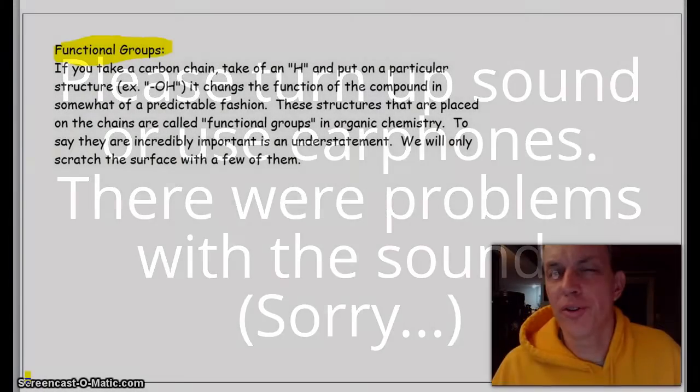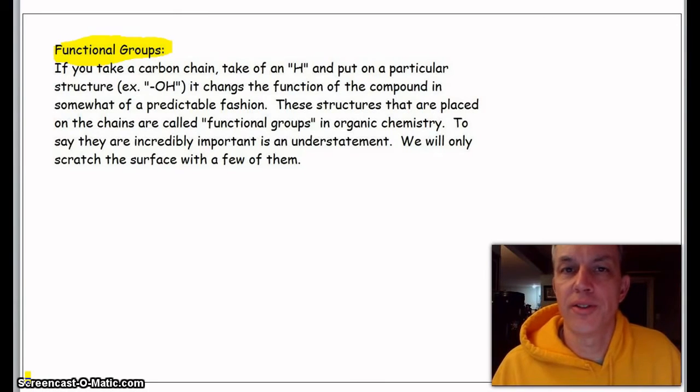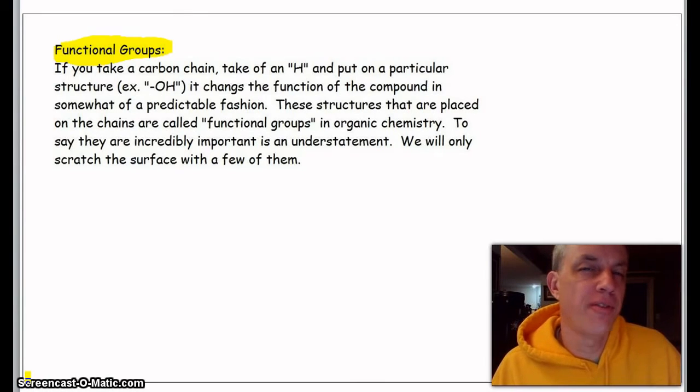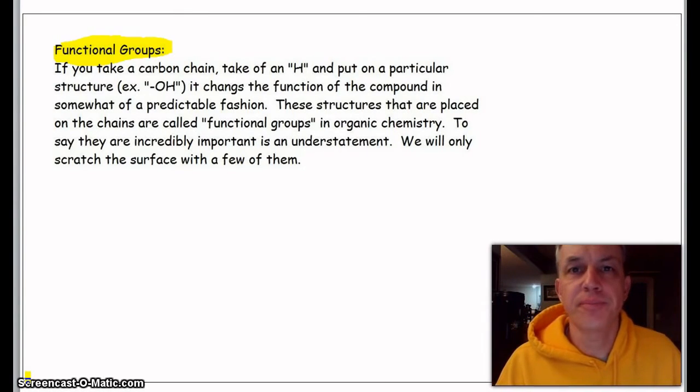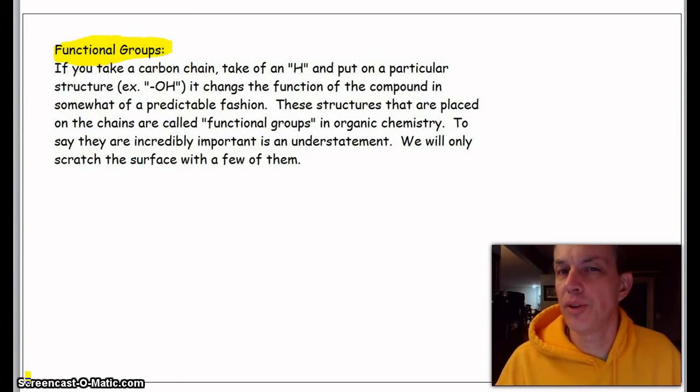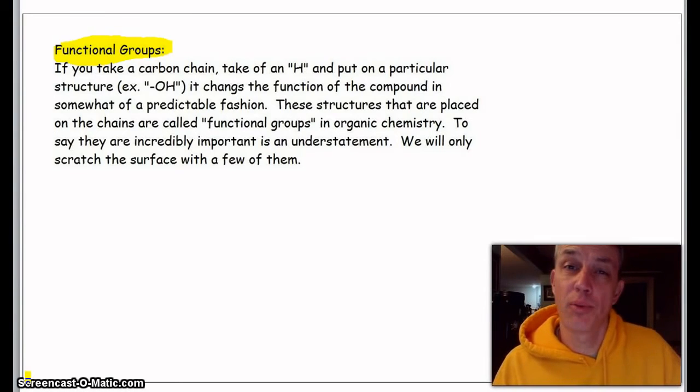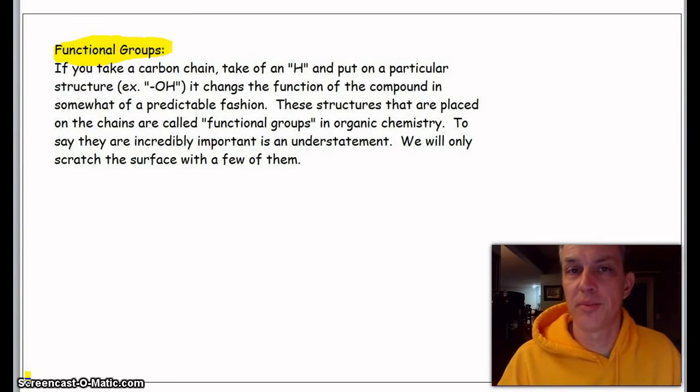Hey, this is part two of organic nomenclature. It's actually one of my favorite topics in organic chemistry. These alkanes are pretty cool, but they're kind of boring, really, even if you put some methyl groups on them.